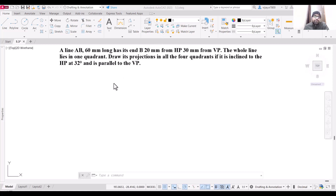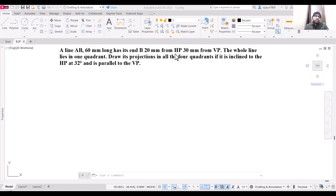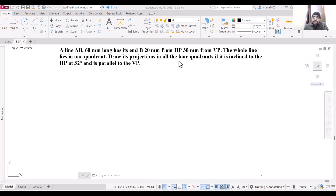In this video we need to draw the projection of a line inclined from one plane. The line is 60 millimeters long and its end B is 20mm away from HP and 30mm away from VP. This complete line lies in one quadrant, so the line projection will be on one side of the XY line — either above or below — and will not cross it. The line is inclined to the horizontal plane at 32 degrees and is parallel to the vertical plane.